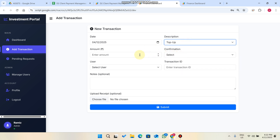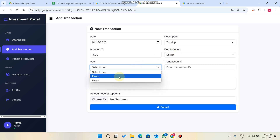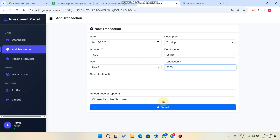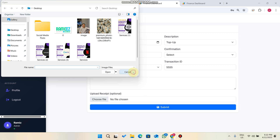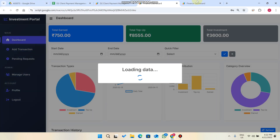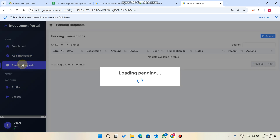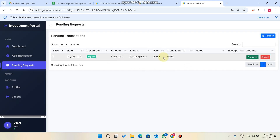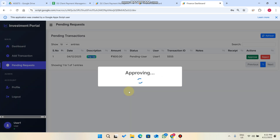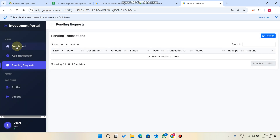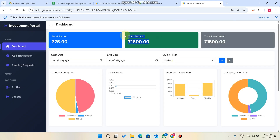There is also a top-up feature. The admin adds a top-up of 1600 rupees for the user and clicks Submit. The user then sees this in their Pending Requests, verifies it was received, and approves the request. After approval the amount is successfully added to the user's top-up balance in the dashboard.